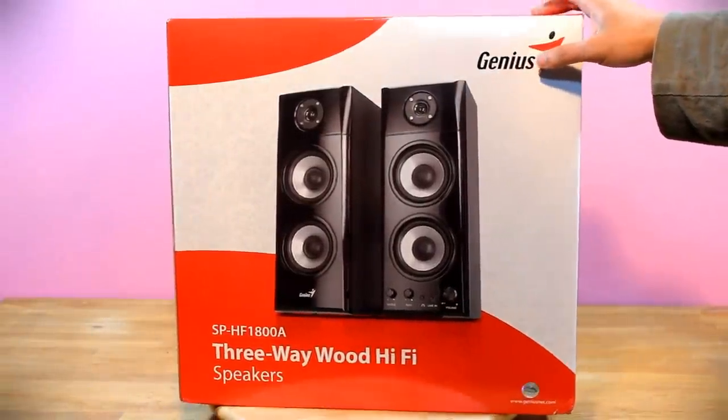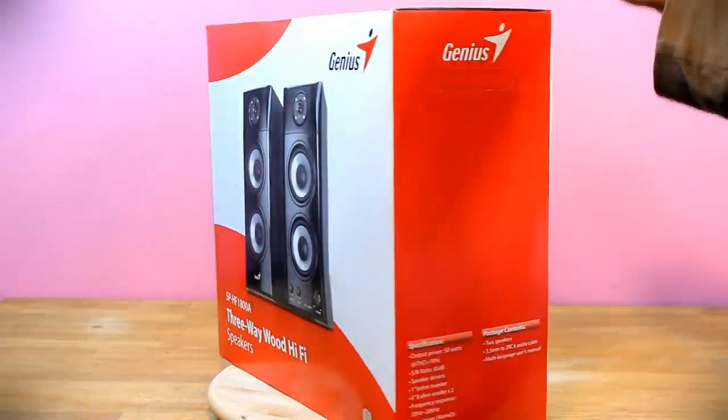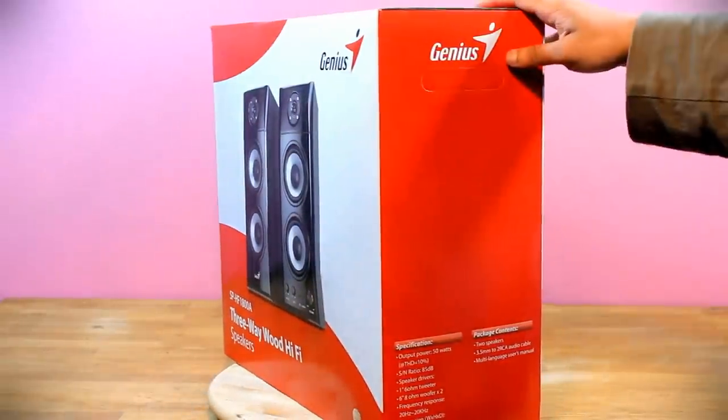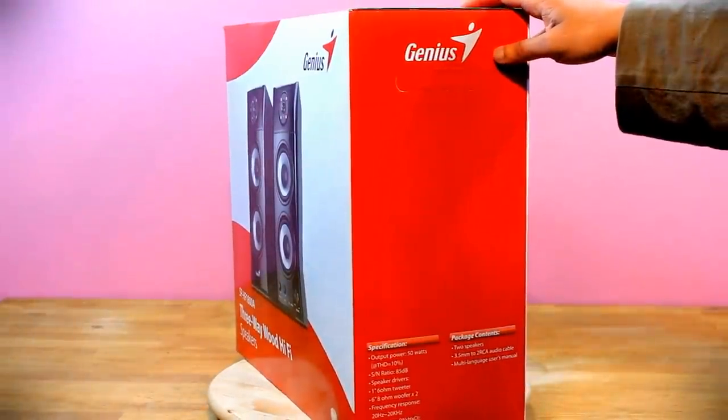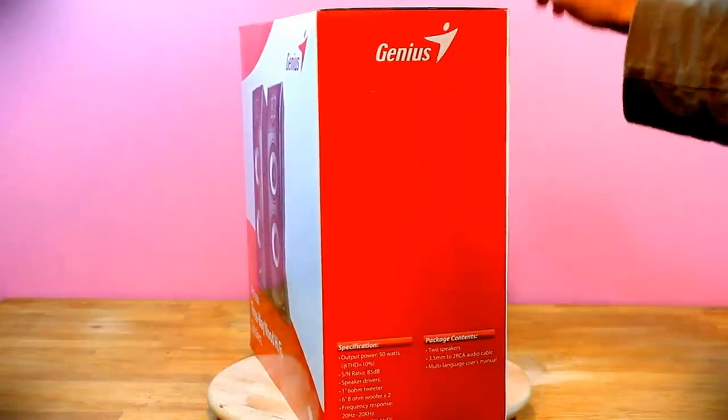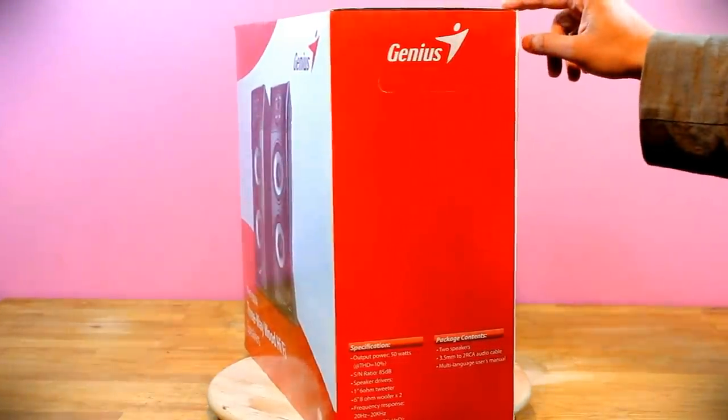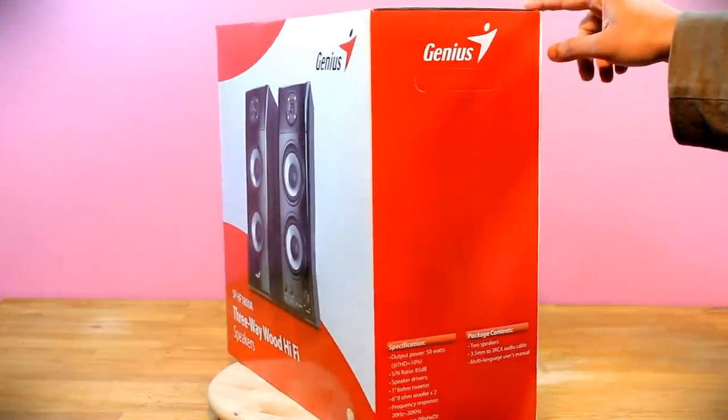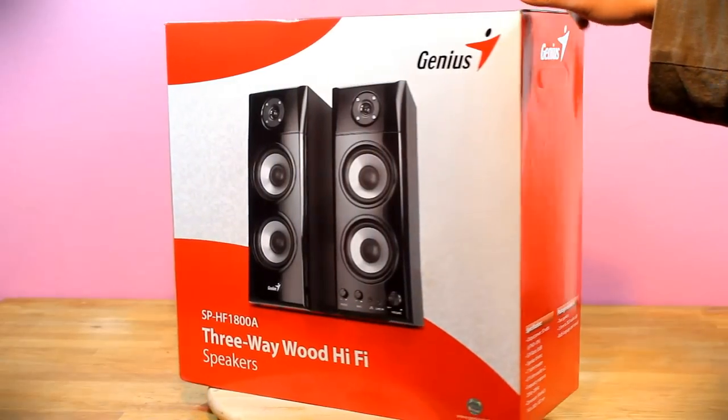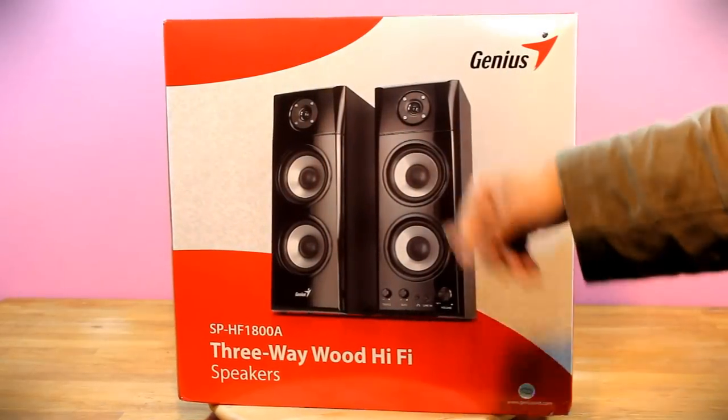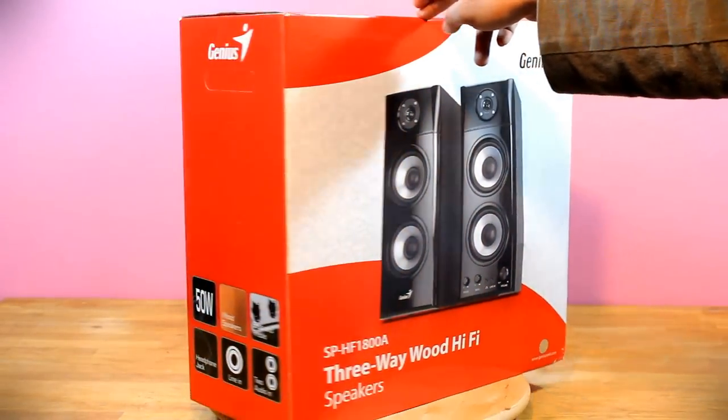Now the selling point for this speaker system is that it has 50 watt RMS to its specification. Also it has two woofers and one independent tweeter.